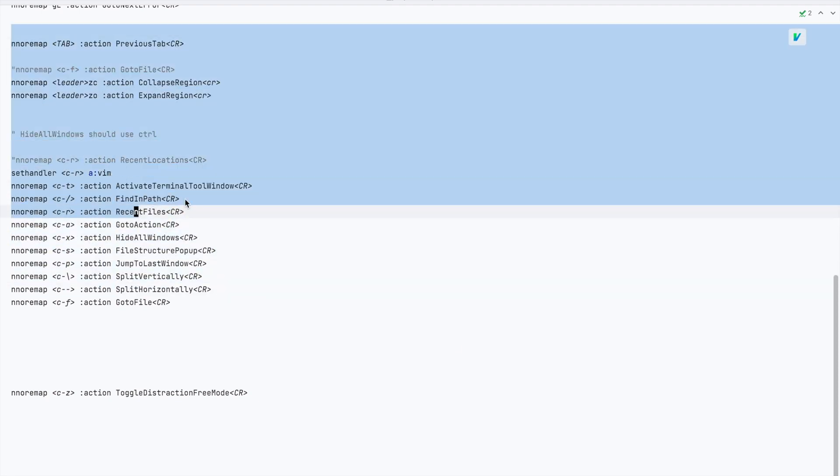Second, by default the line numbers are hidden in the distraction-free mode. Maybe JetBrains thinks that line numbers are distracting. However I found them a must have to jump around the source code.